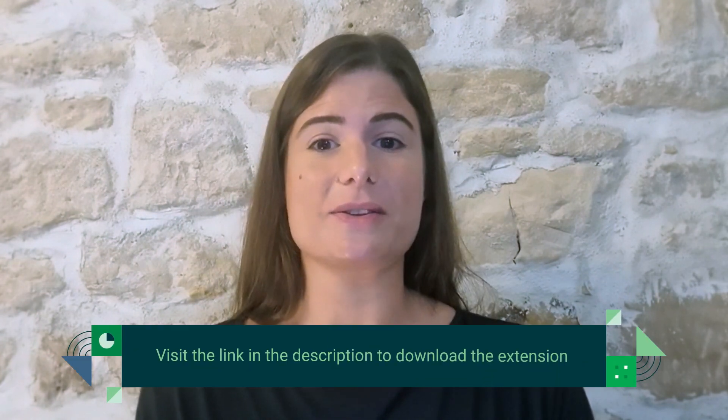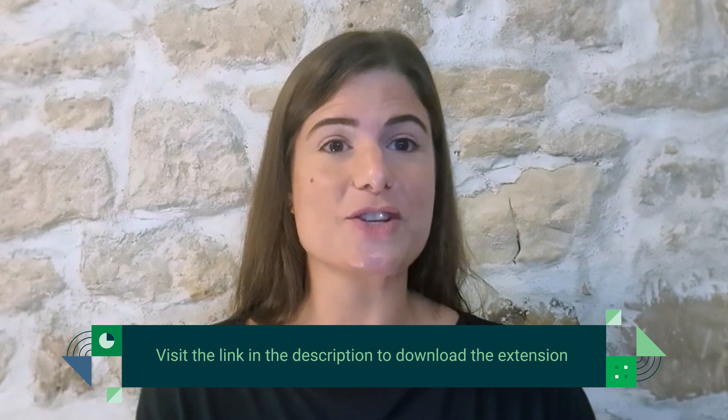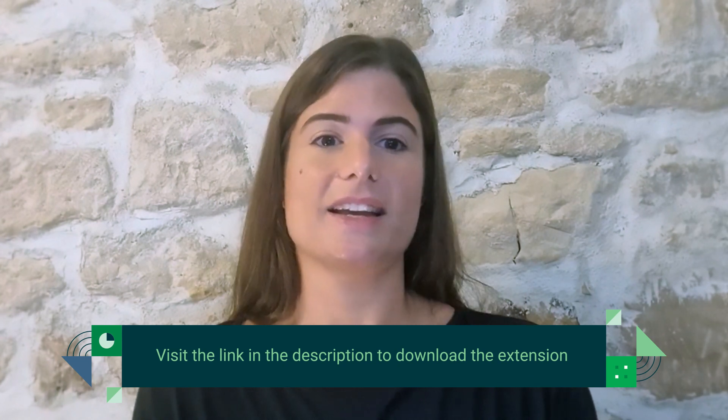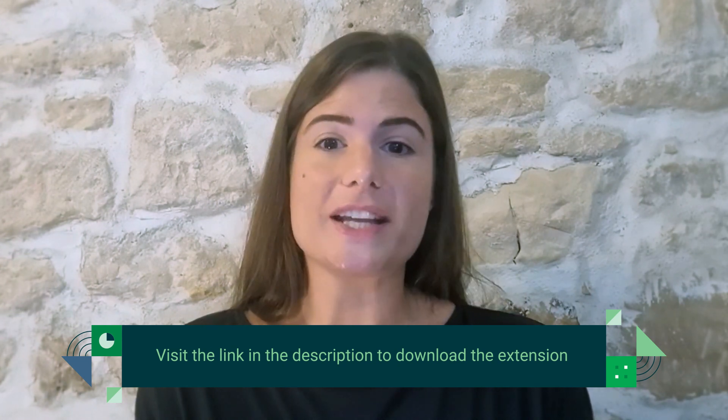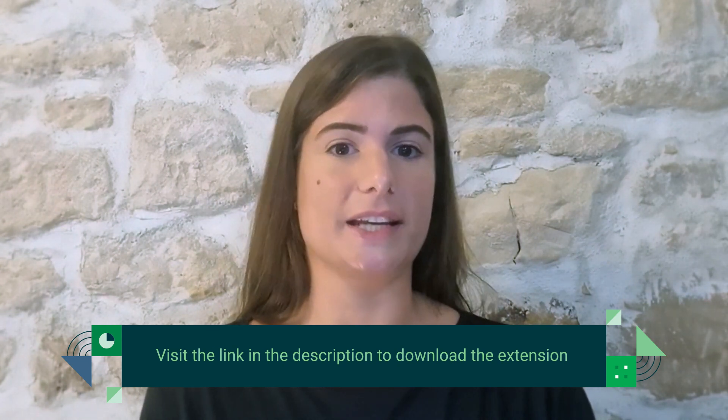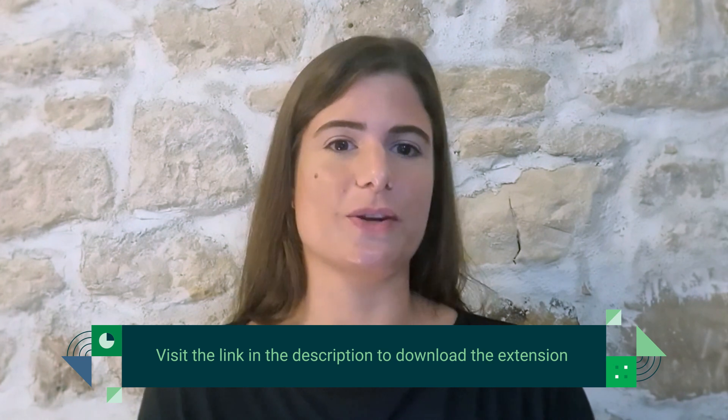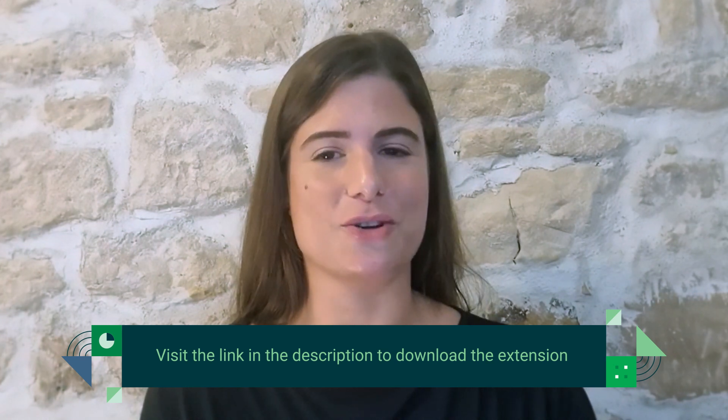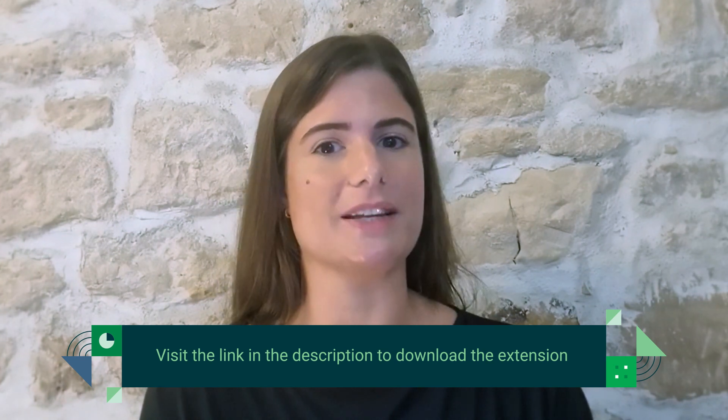You can install this extension from the VS Code Marketplace and if you're interested in the other features available in the extension, you can also check out our Pipelines Manager video available in the CircleCI YouTube channel.